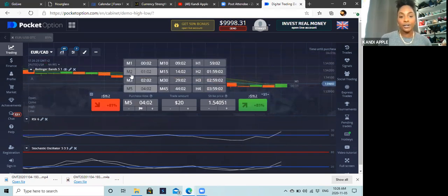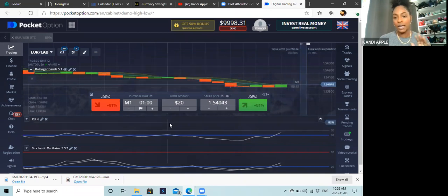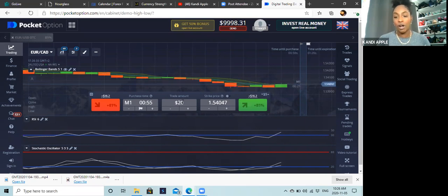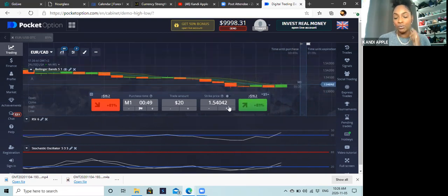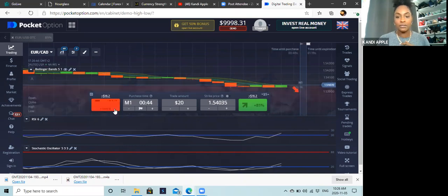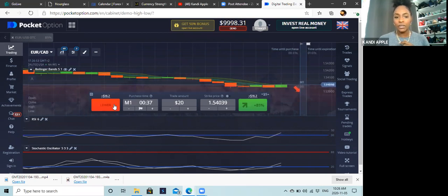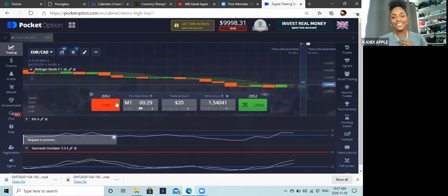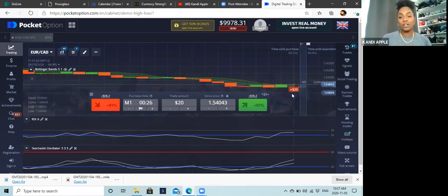Just to demonstrate: Euro/CAD, one minute, $20 — I have not analyzed any charts, I'm just showing how it works. We're going to go in for a buy. We'll wait for this candle to close — four, three, two, one, hit! We are going in for a sell right at this price point.